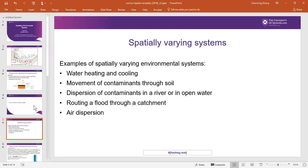There are several other examples: movement of contaminant from the soil, similar to the water stream; dispersion of contaminant in the river; routing flood in the catchment; and air dispersion, which is also a property that needs to change over time and space.